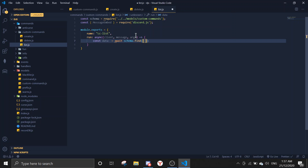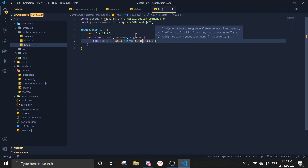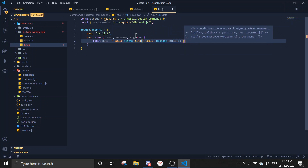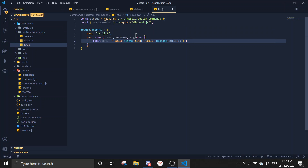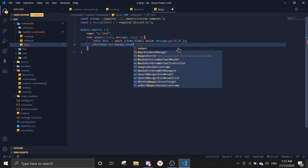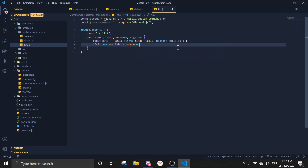For the list command: const data = await schema.find with guild set to message.guild.id — this finds all schema entries matching that guild. If data is falsy (using double exclamation marks to return a boolean), return message.channel.send saying 'there are no custom commands'.